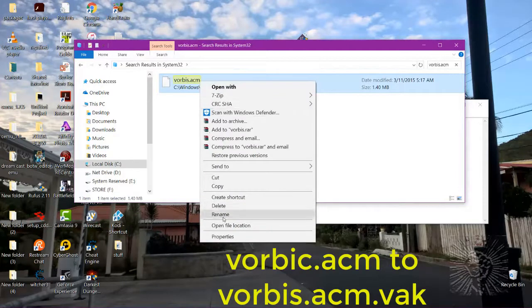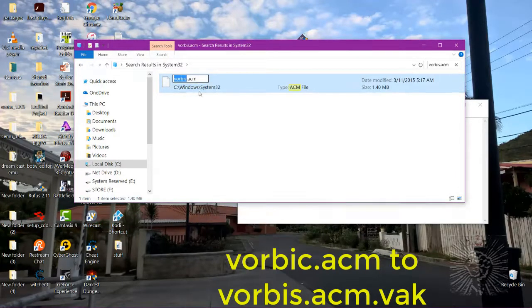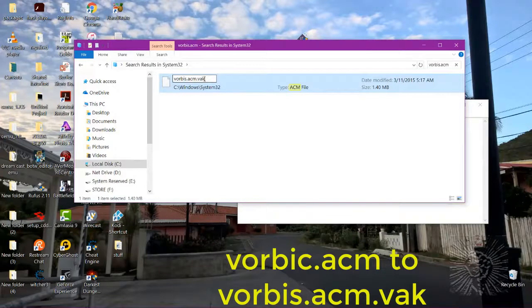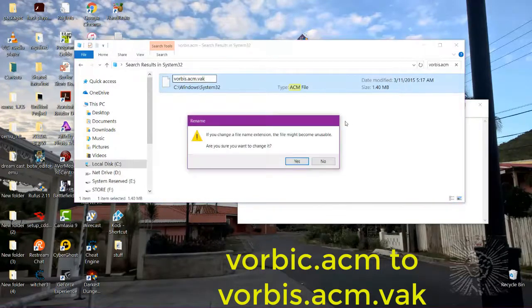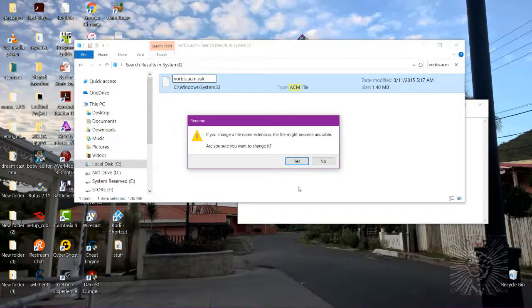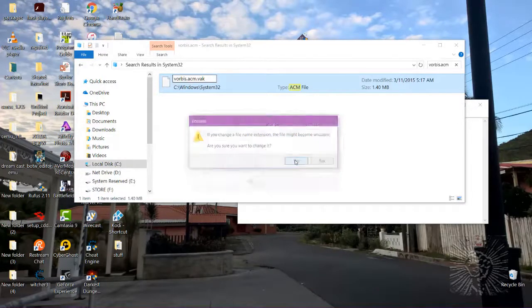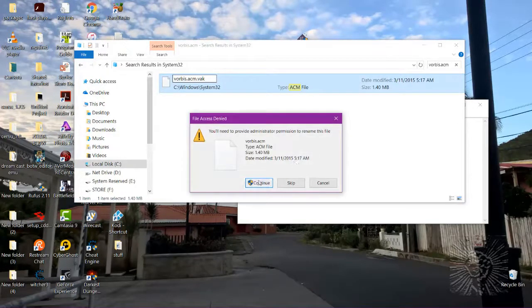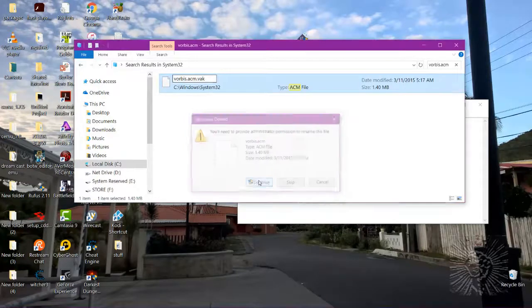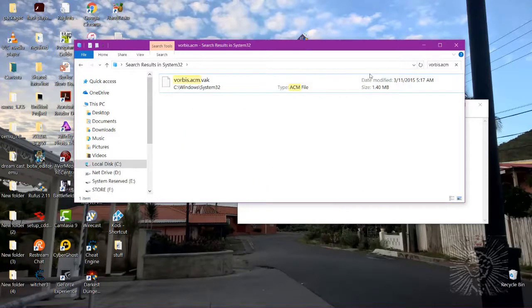Let's rename it — dot VAK. Are you sure you want to change it? Yes. Continue. Here we go.